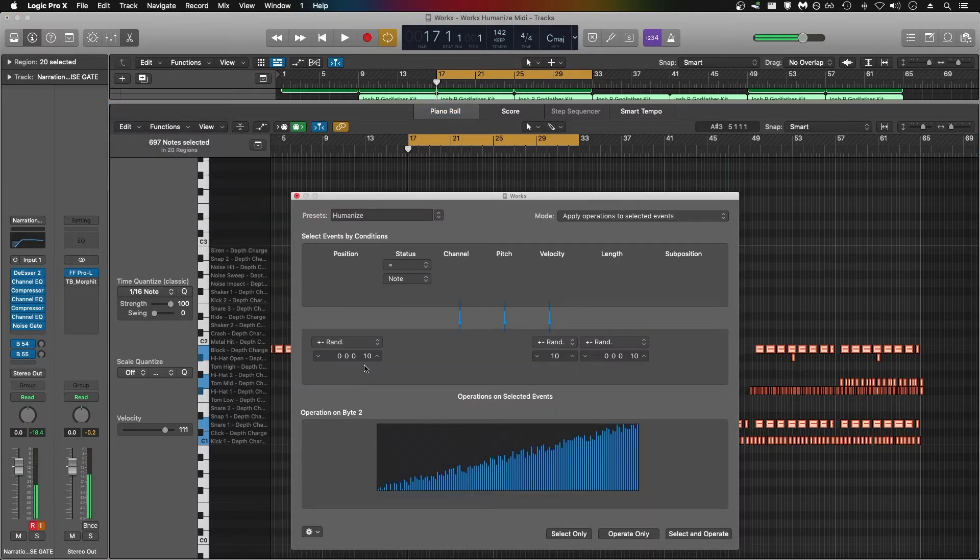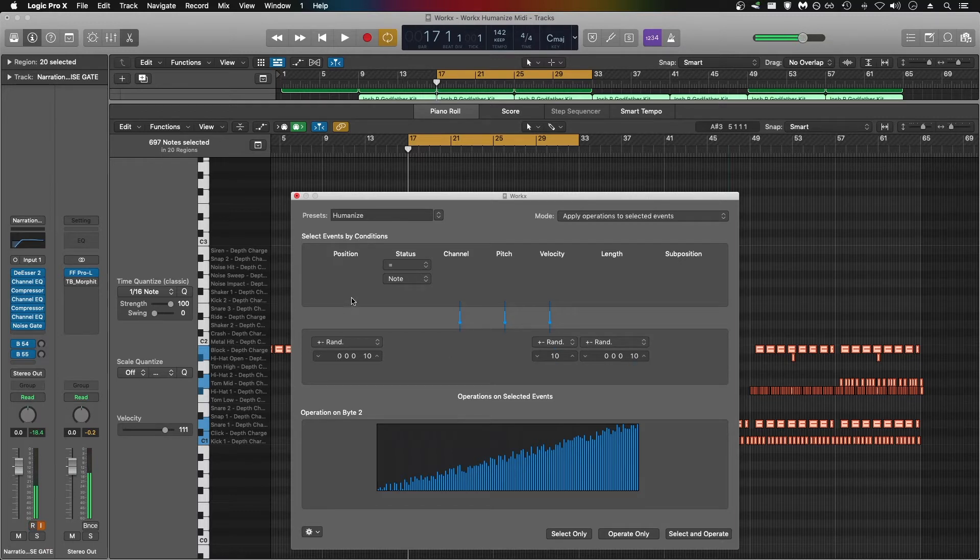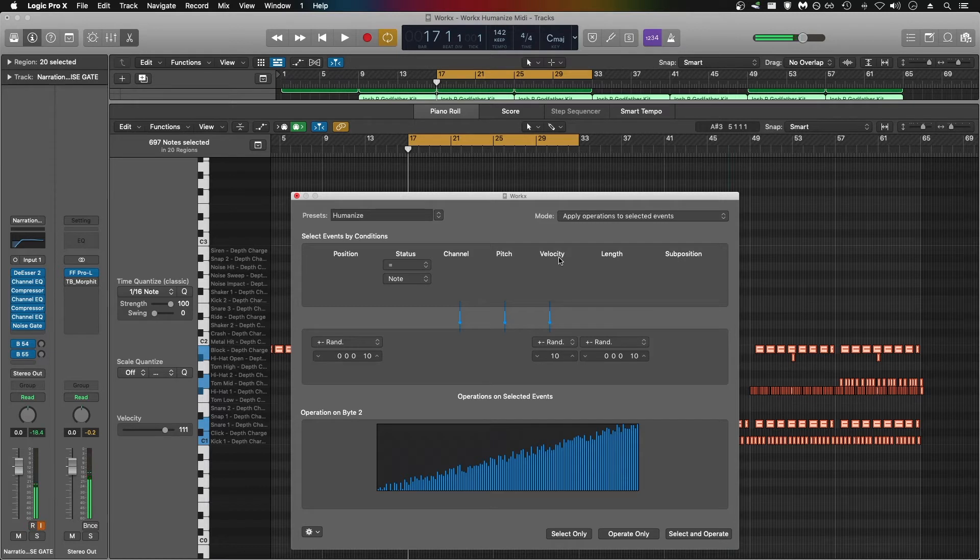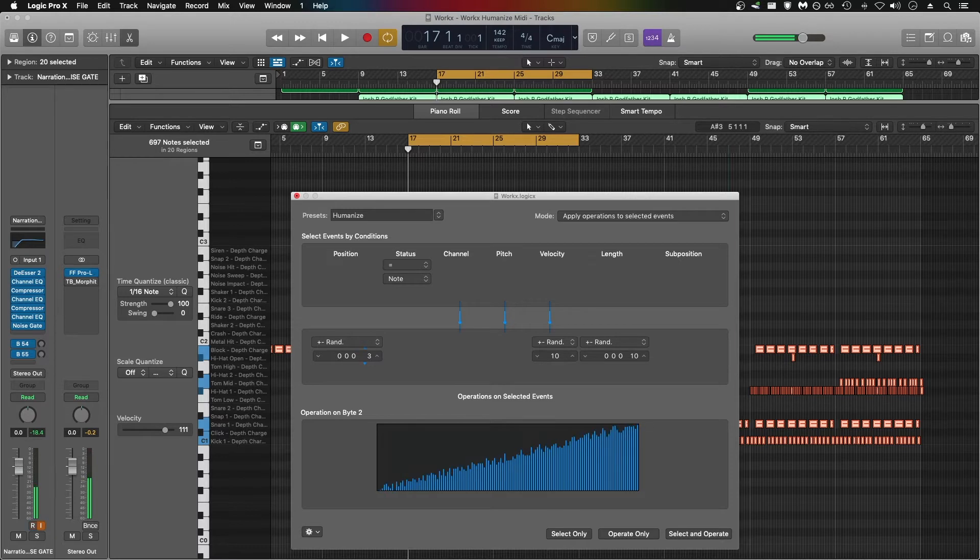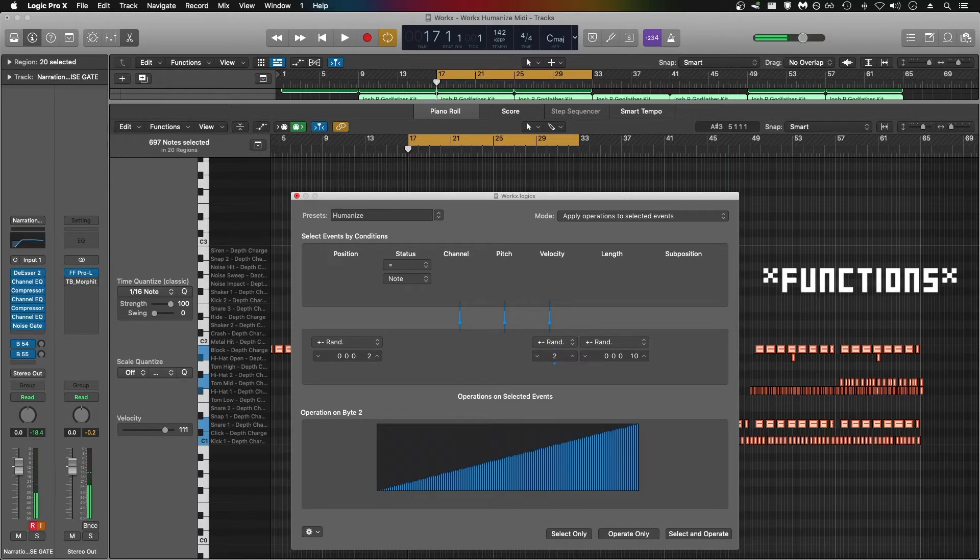At the default settings, it's going to have a pretty dramatic effect on the position of each MIDI note, the velocity of each MIDI note, and the length of each MIDI note. What I like to do is knock this number 10 down to 2 for all three of these factors.